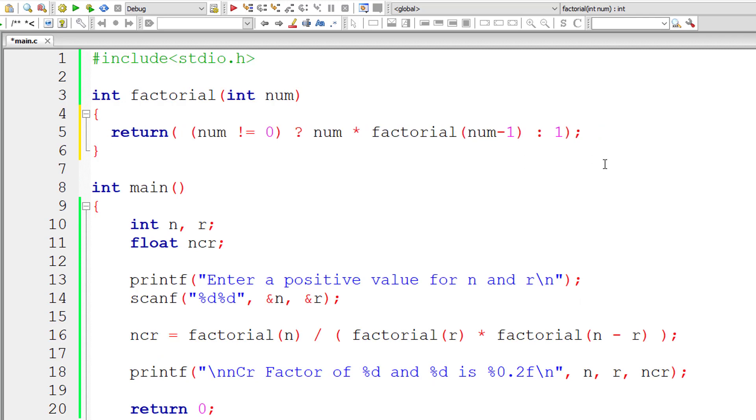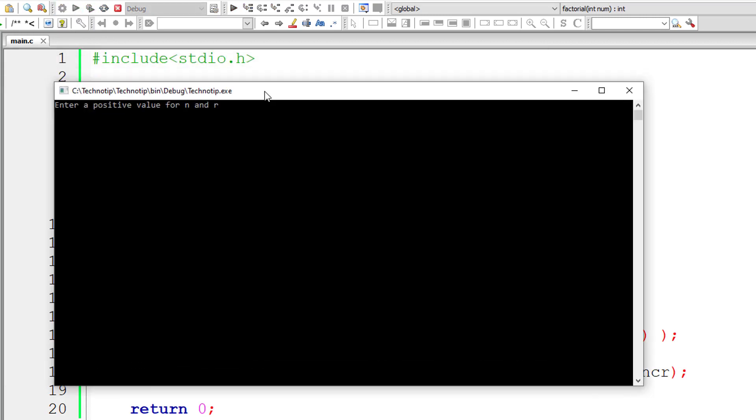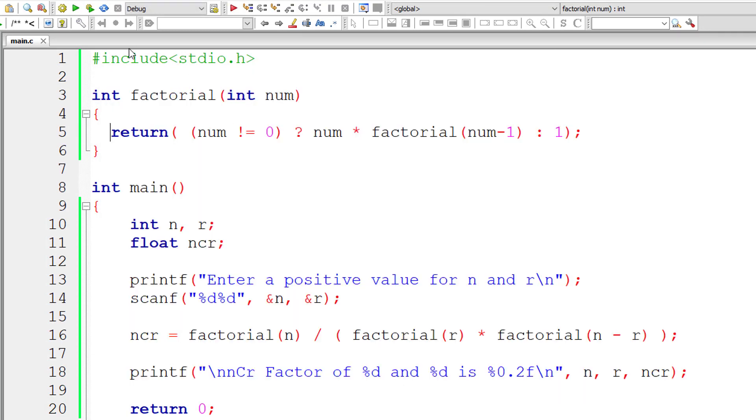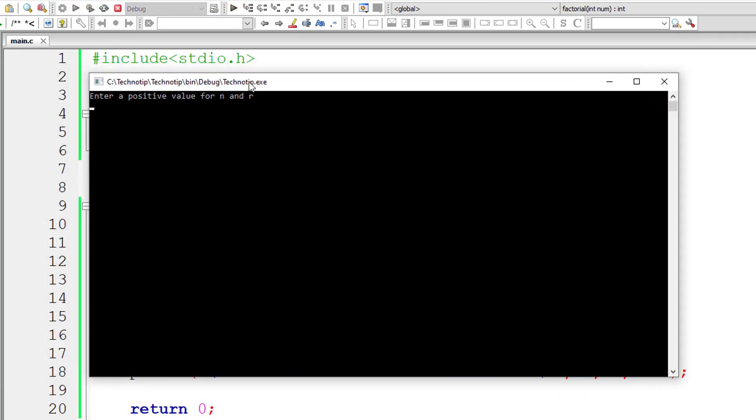Such a compact logic, right? I'll give same numbers once again, 3 and 2. nCr will be 3. For 6 and 2, nCr will be 15. It's working properly.